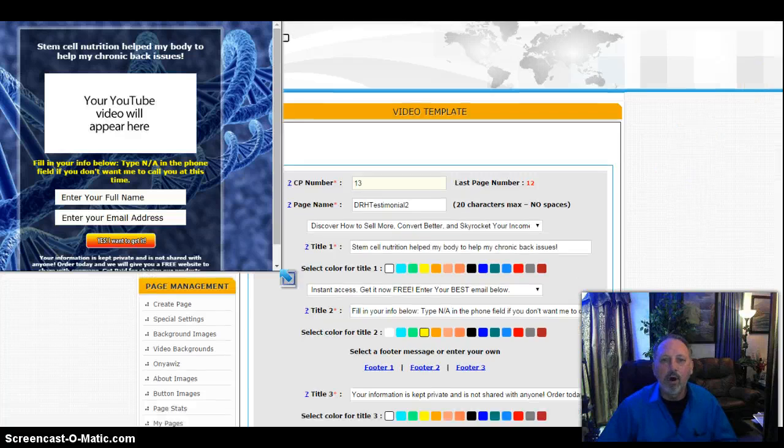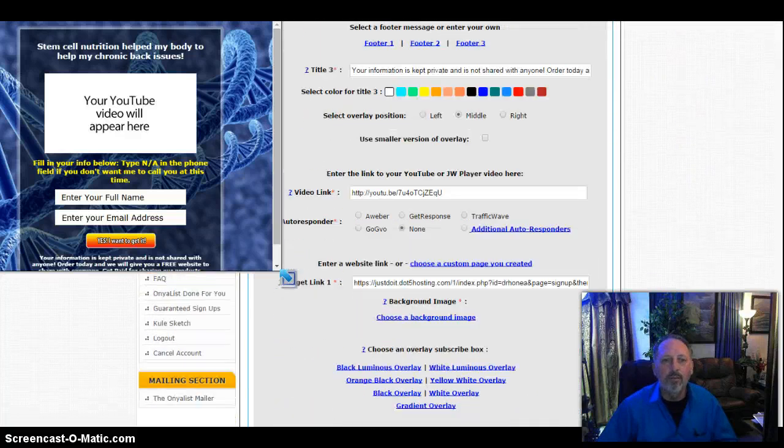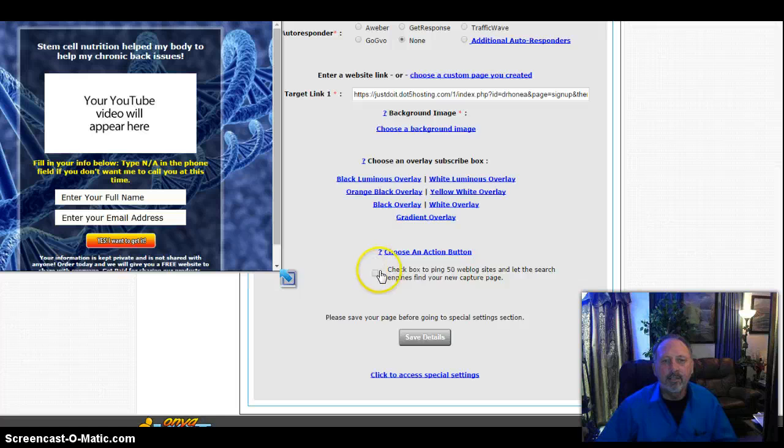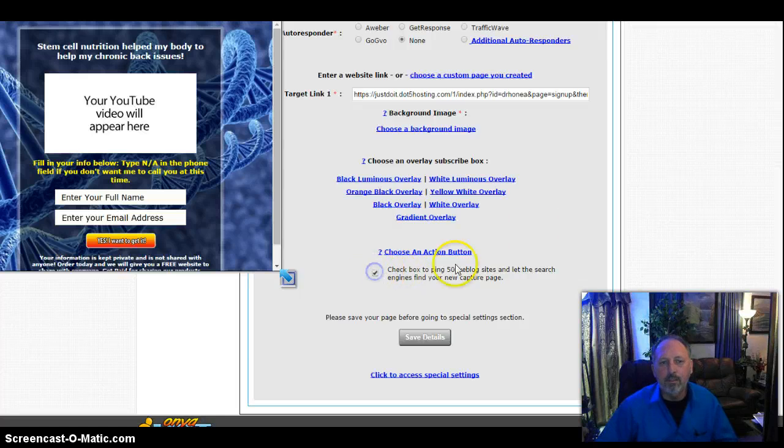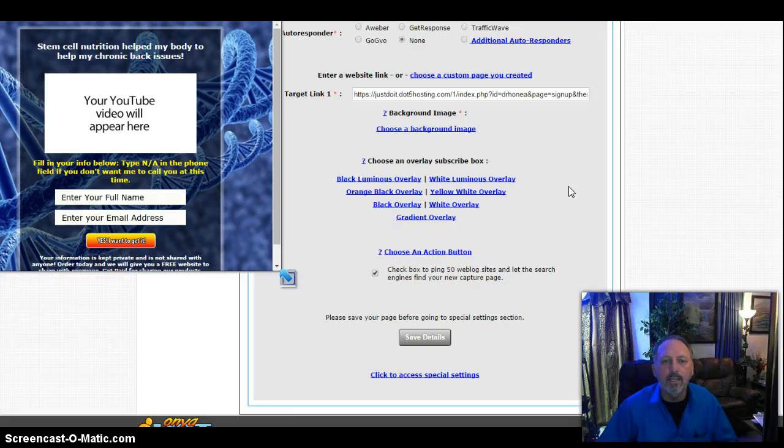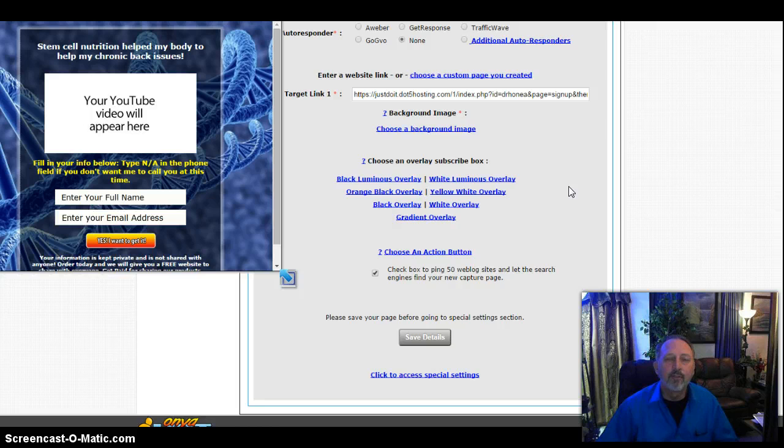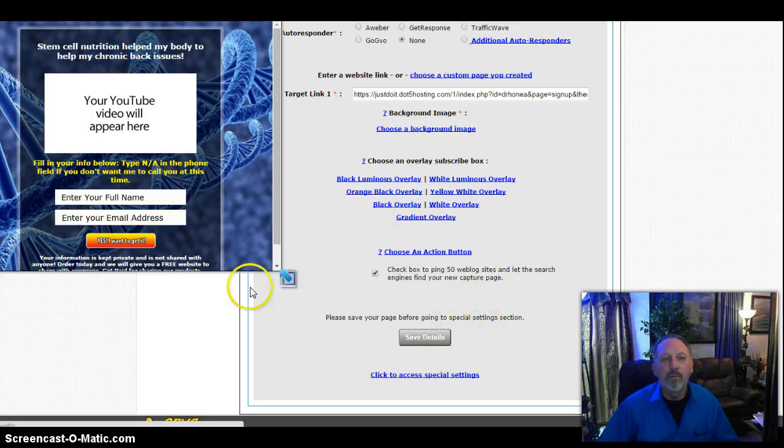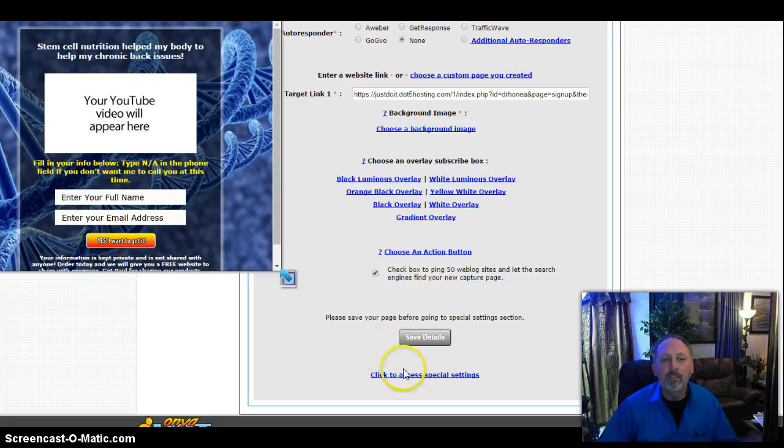I am almost ready to publish my website, but here it says, I'm going to click this box, check box to ping 50 web blocks sites and let the search engines find your new capture page. Now in the future, they're going to allow you to do meta tags, but right now it's all done by the wording that you're using. So be very careful with the words you're using because you want all the traffic you can get. But remember that phone number that's missing.